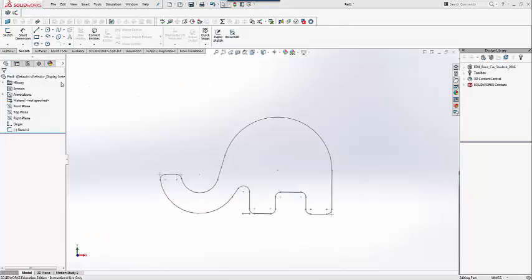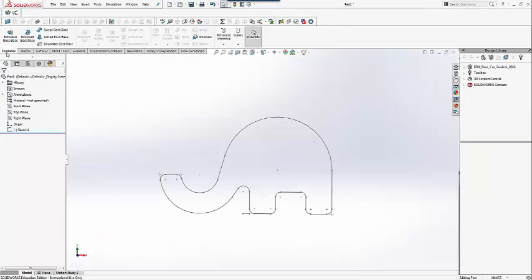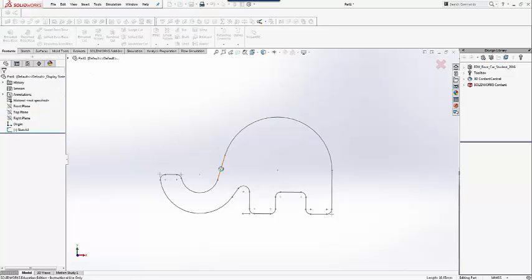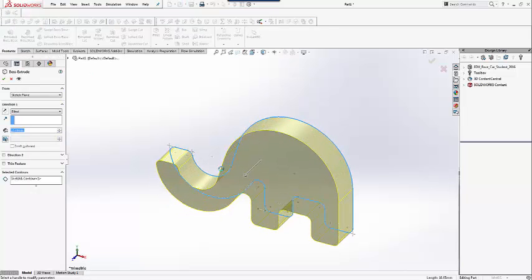Now that the sketch is complete, we can add the first feature. Extrude with a dimension of 38 millimeters.